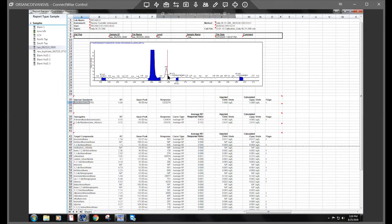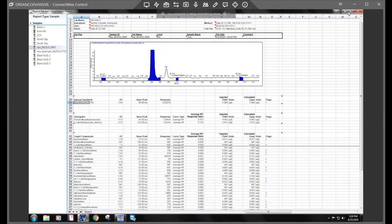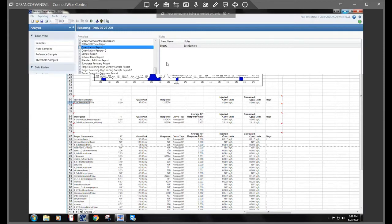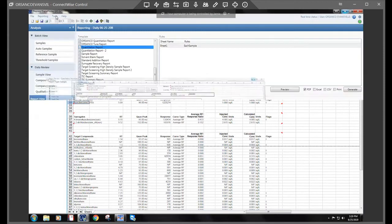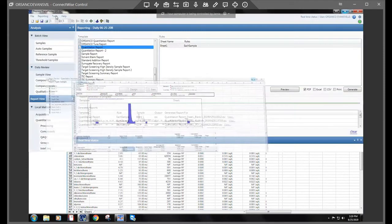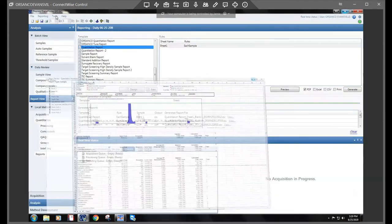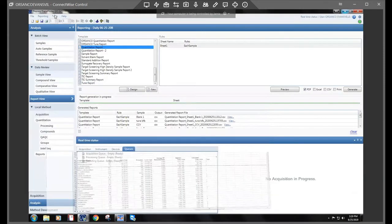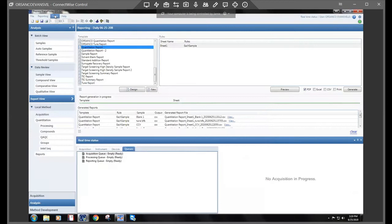So maybe we'll go investigate and see what it is. So we will do the same thing. I'm going to minimize this, go once it loads, tools, launch qual explorer.